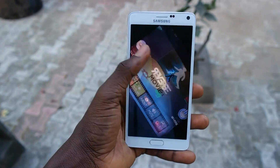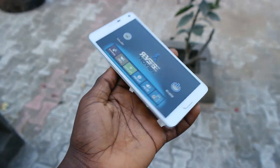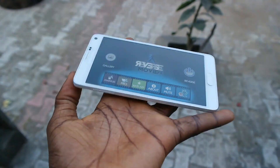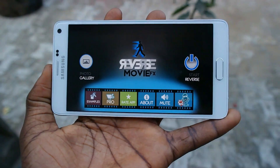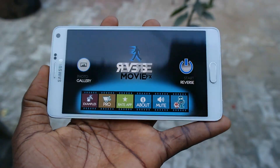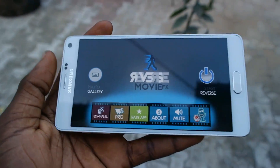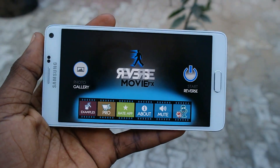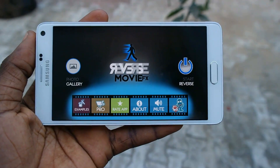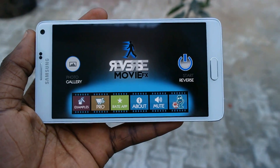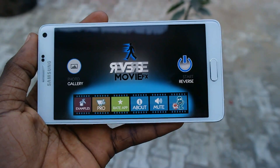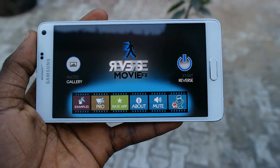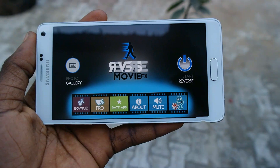When you open the app, you'll be met with this simple interface. The app is very simple and easy to use, it's not complicated. Let's just take a quick look at the different things here — the first one is the photo gallery, the second one is...